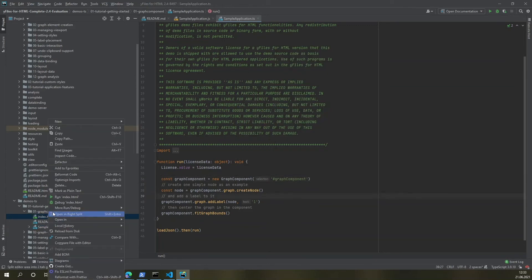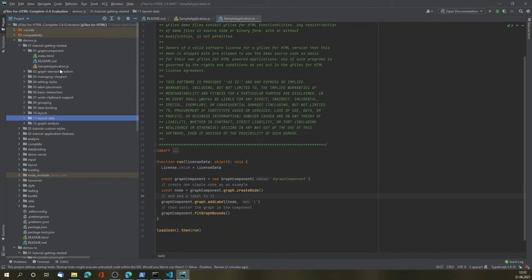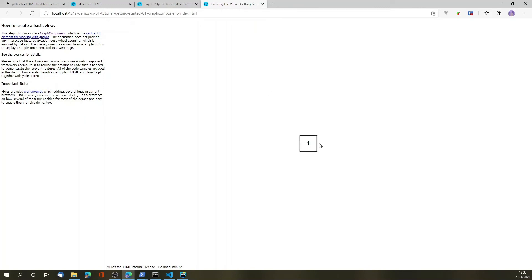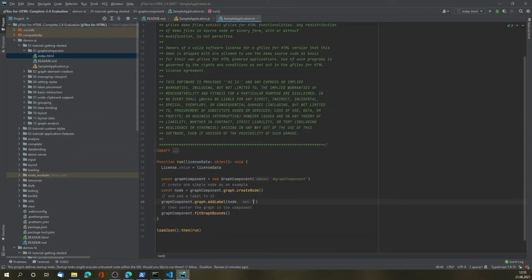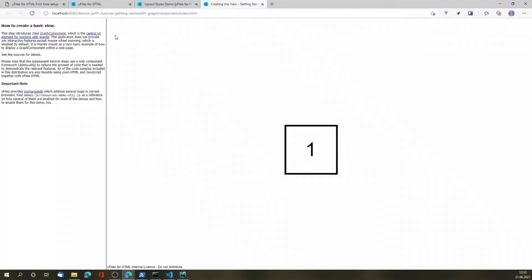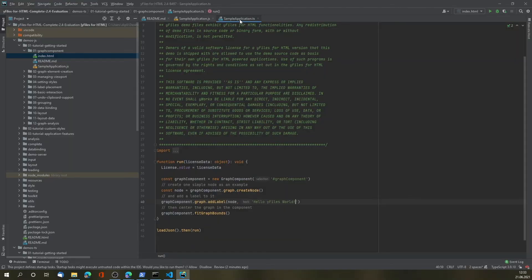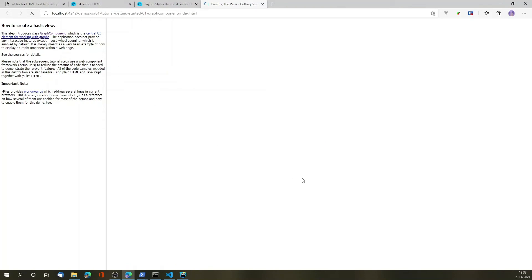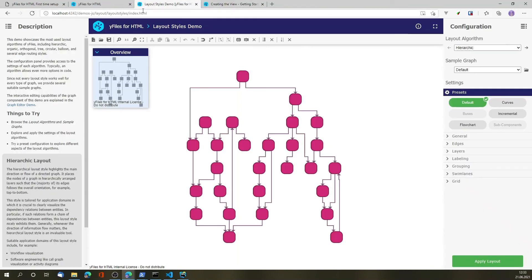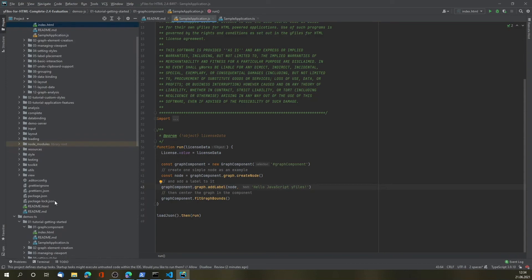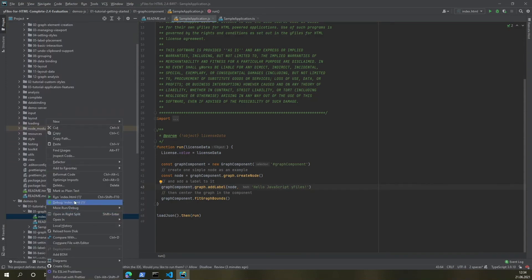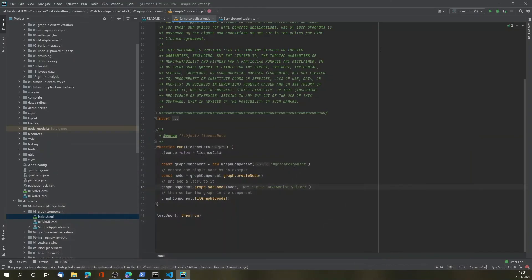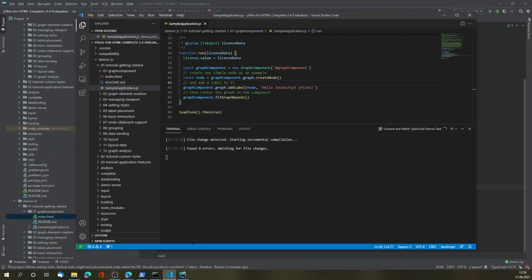Now, if I open an application, this is the very first getting started step. I can modify the text, the code, hitting save, and reloading the demo. And that's the TypeScript version. Hello, JavaScript. yFiles. That's a JavaScript version. And let's go back to the TypeScript version. You can see both of them work out of the box. That's it.